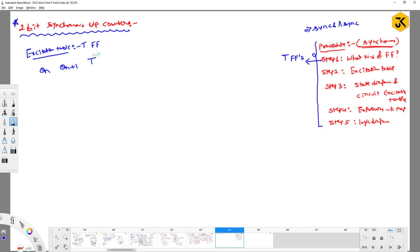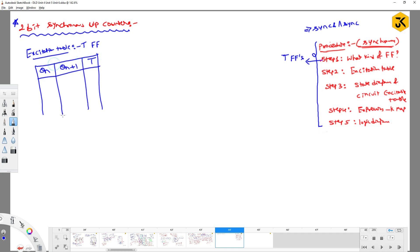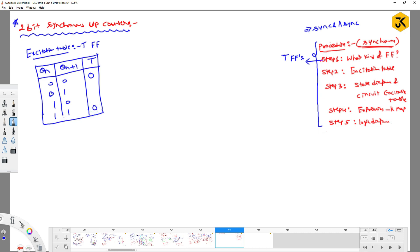For the T flip-flop excitation table, you define the present state and next state to get the T input values. The states are: 0→0 is latch mode (T=0), 0→1 is toggle mode (T=1), 1→0 is toggle mode (T=1), and 1→1 is latch mode (T=0). Step two is now complete.